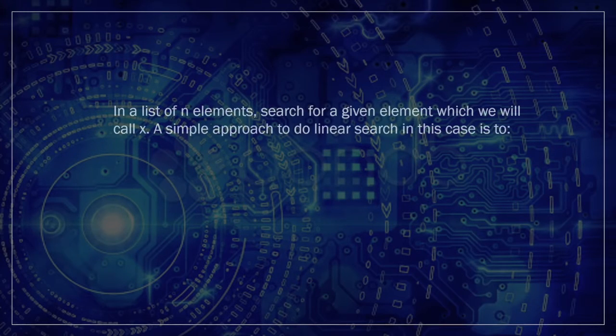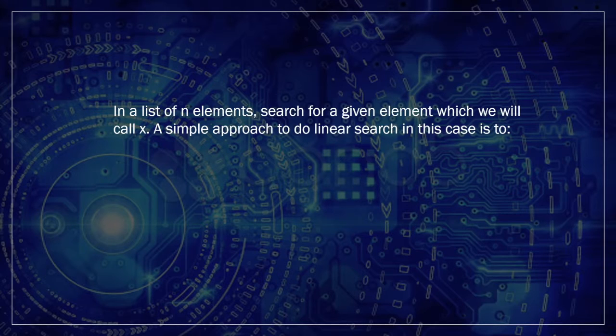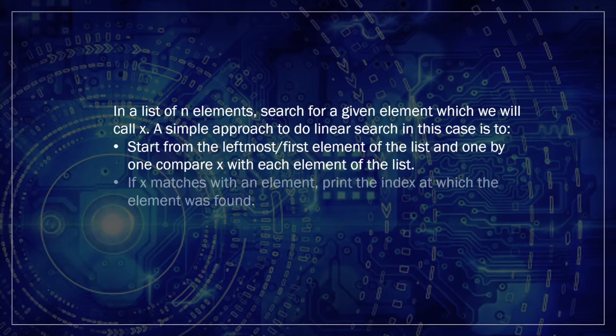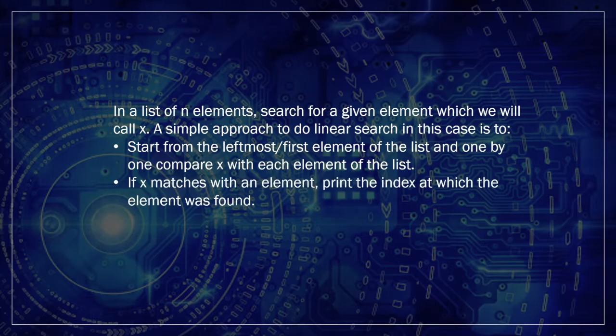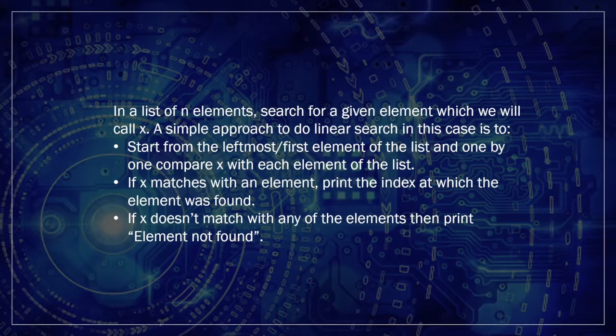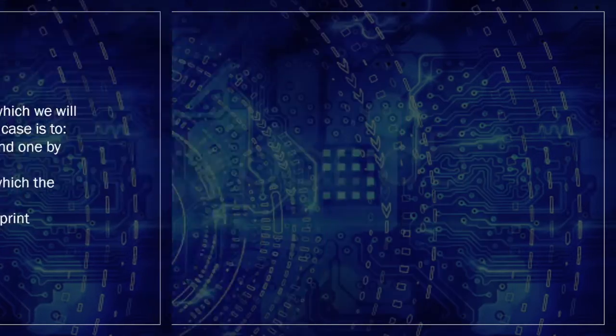In a list of n elements, search for a given element, which we call x. A simple approach to do linear search in this case is to start from the leftmost first element of the list and one by one compare x with each element of the list. If x matches with an element, print the index at which the element was found. If x does not match within any of the elements, then print element not found.